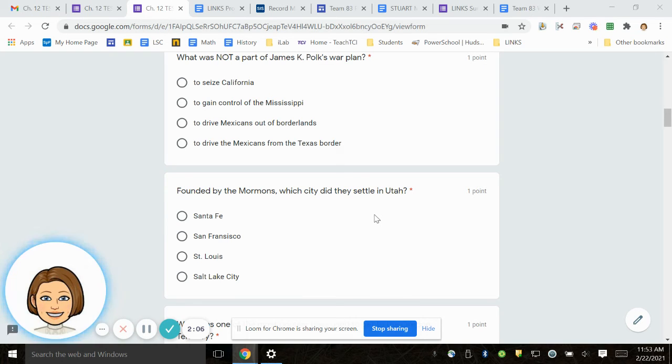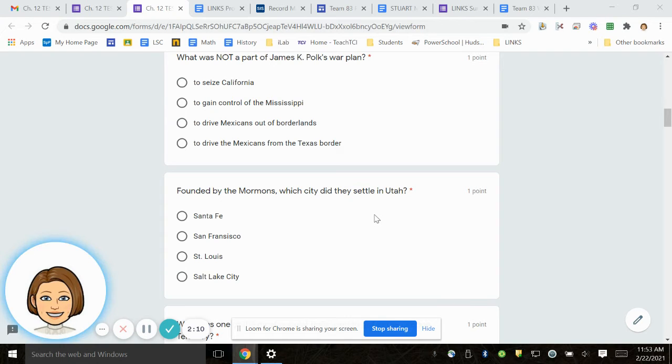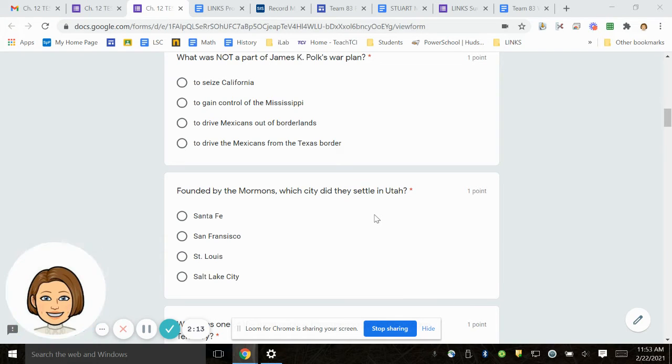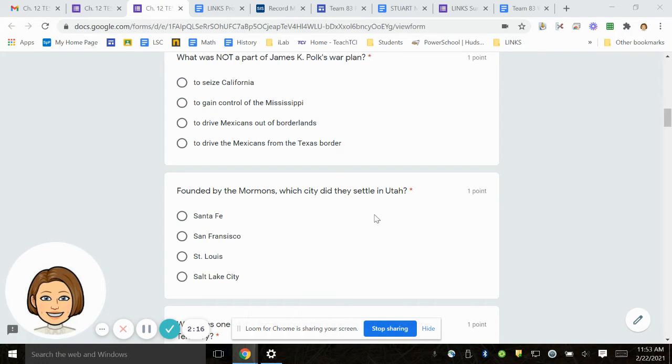Number 6. Founded by the Mormons, which city did they settle in Utah? Santa Fe, San Francisco, St. Louis, Salt Lake City.